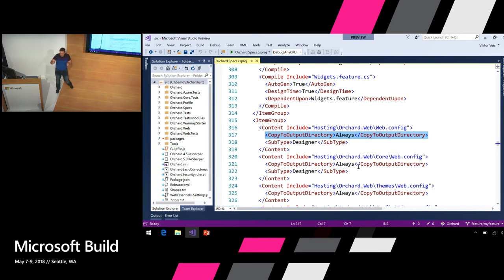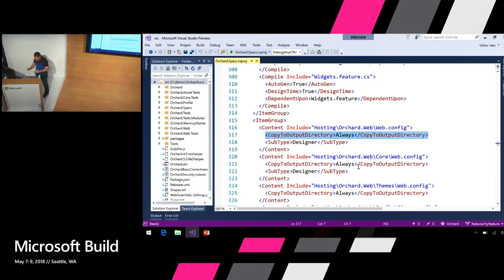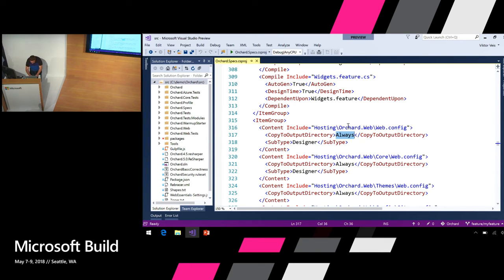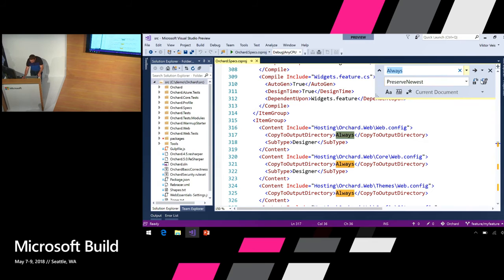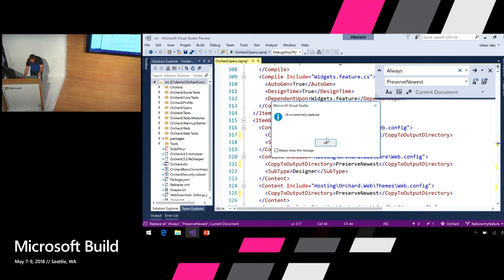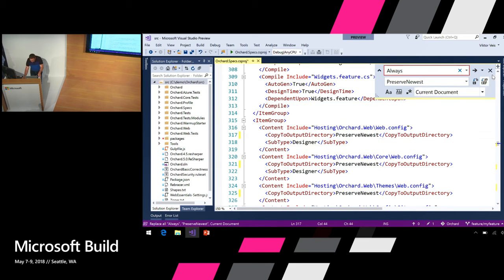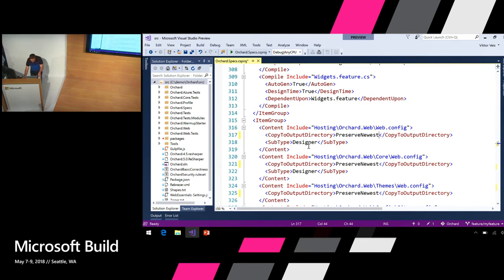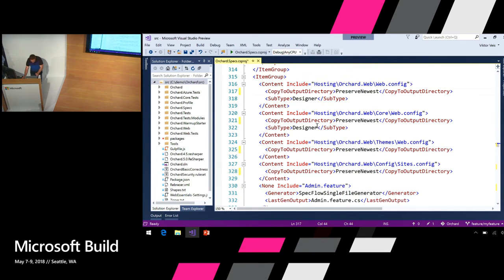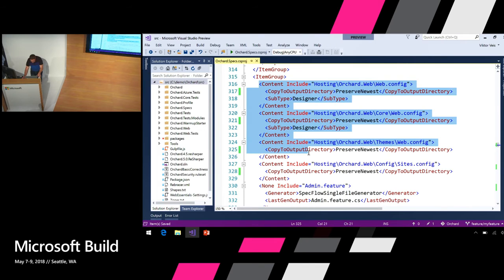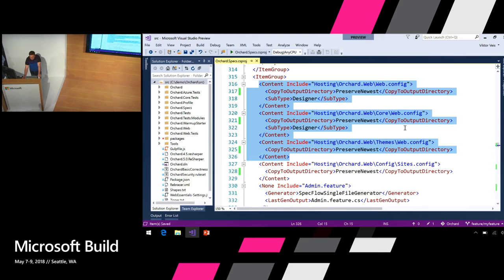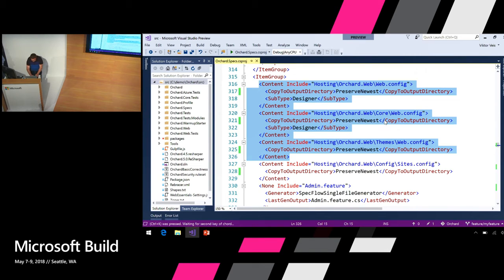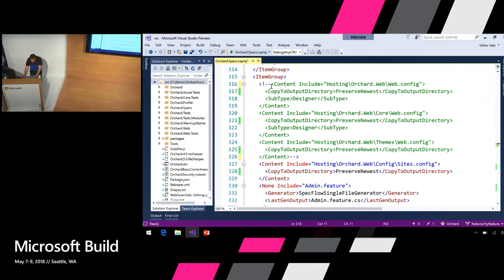It forces Visual Studio to build this project even if nothing has changed. So if you see this in code reviews, question it. We're going to fix that by replacing 'always' with 'preserve newest'. While we're looking at the project structure, I'm going to show you one more thing. These several lines tell Visual Studio to include web.config files from multiple subfolders of this project. Some developers prefer to express the same thing using so-called globbing pattern.